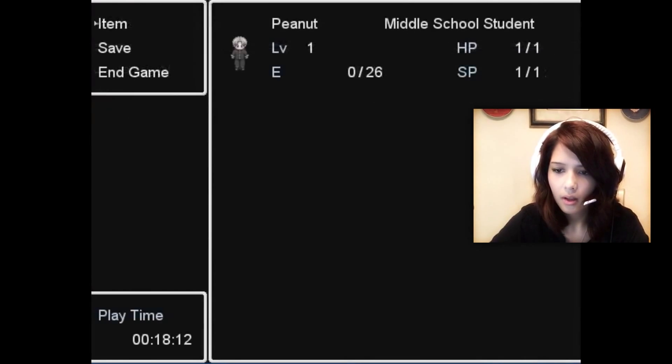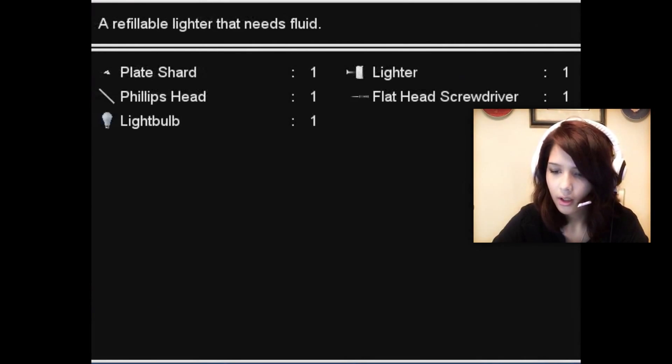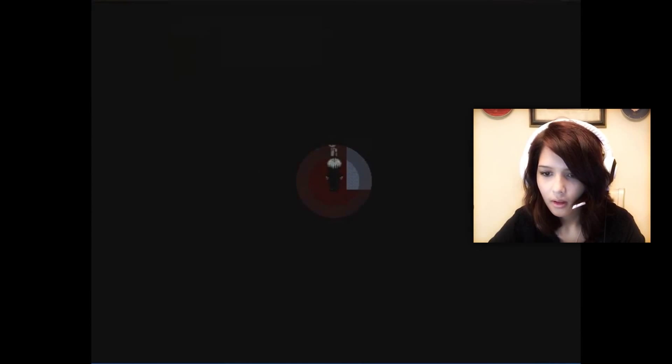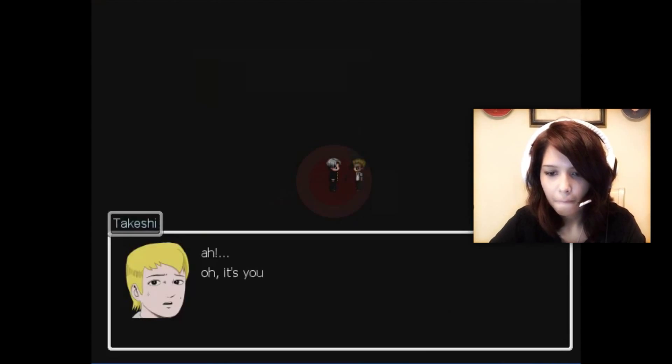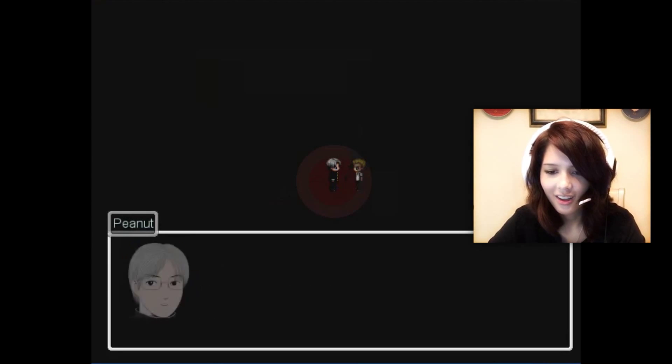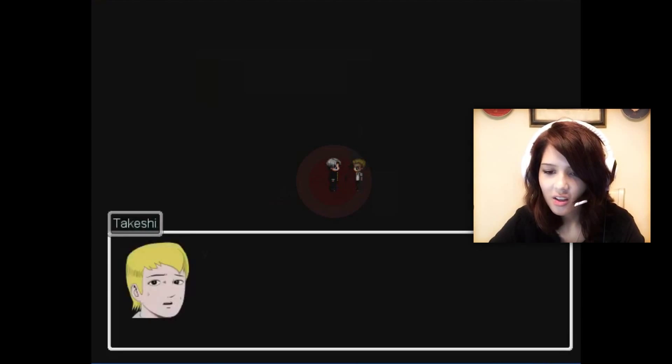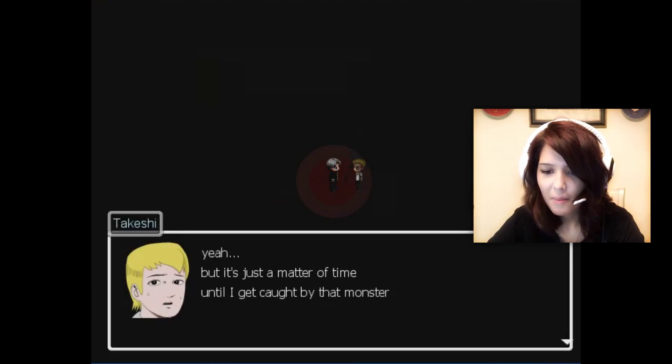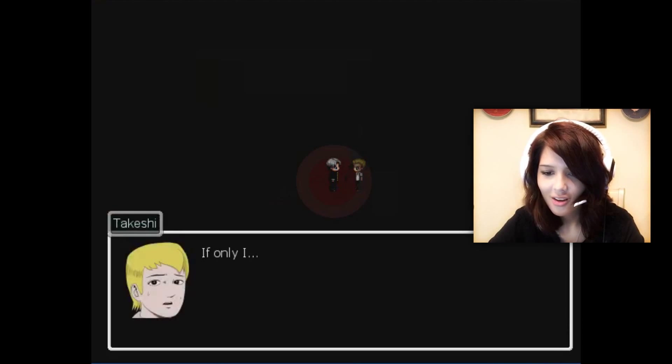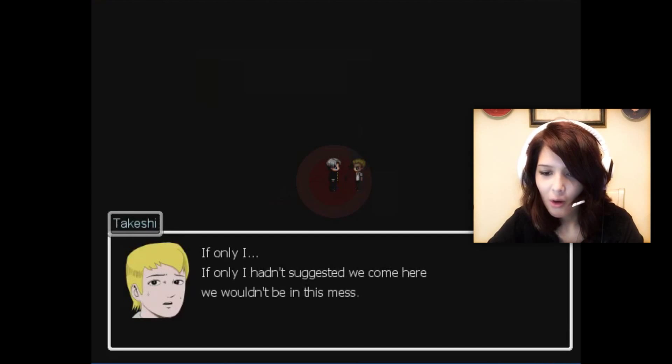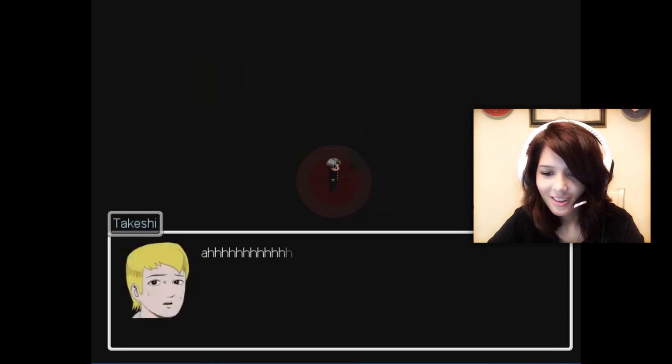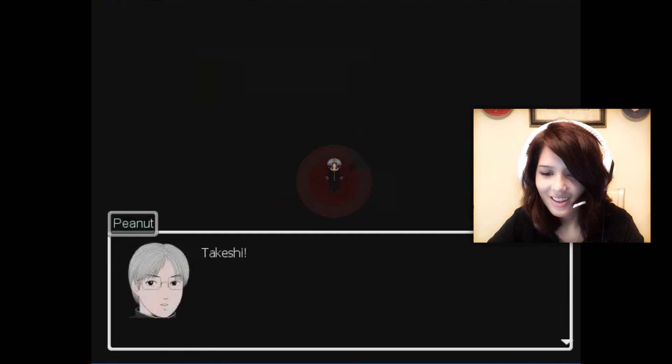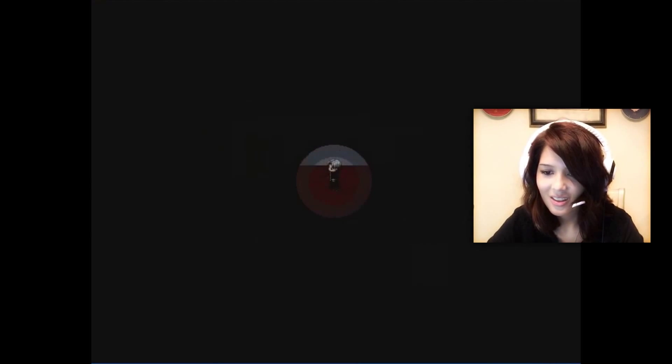Takeshi, oh it's you, Pina. Don't scare me like that. Takeshi, you're okay? Yeah, but it's just a matter of time until I get caught by that monster. There's nowhere to run. If only I hadn't suggested we come here we wouldn't be in this mess. It's all my fault. Damn Takeshi, it's not your fault. I mean, he did suggest it, so I guess technically it is his fault.